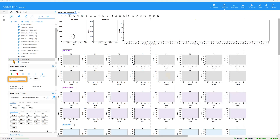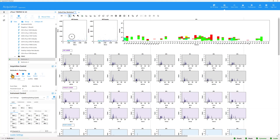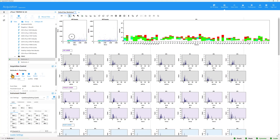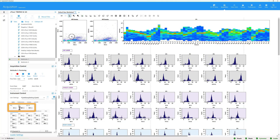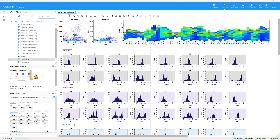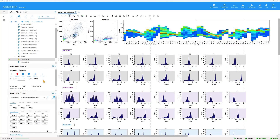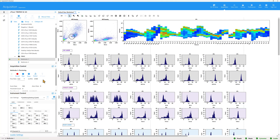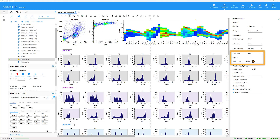Set the flow rate to low and click Start to preview the data. This experiment was set up to use SciTech assay settings. Adjust the scatter gains so they are appropriate for the sample. Use the Restart button to refresh the data shown on the plots. If a different scale is preferred, right-click on the scatter plot and open the plot properties to modify the axis scale before adjusting the gains.